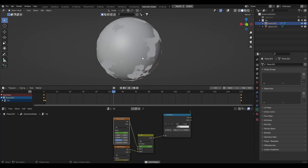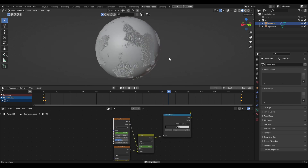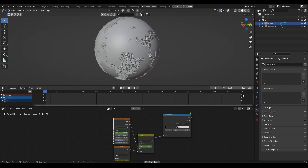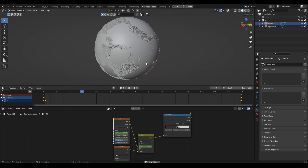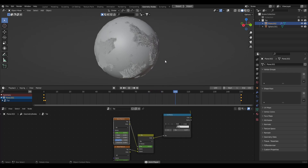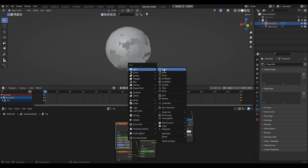Now hit play and you'll see this really cool growing animation, kind of like a landmass forming on the surface of the earth. Once we hit frame 150 it loops seamlessly with no sudden janky movements — really cool effect.